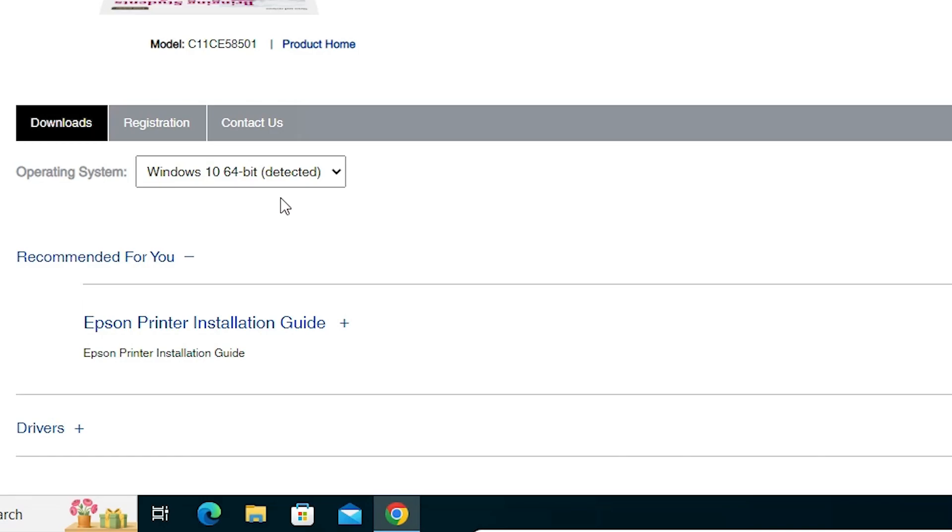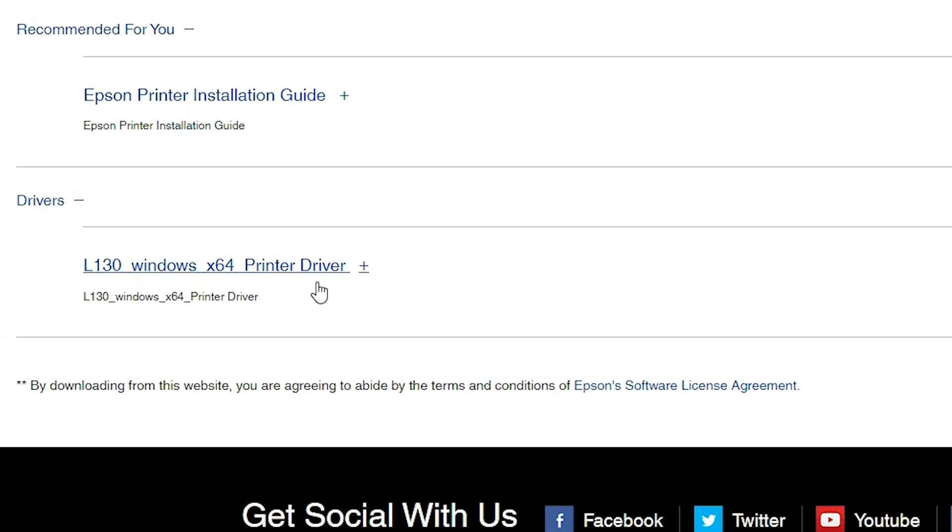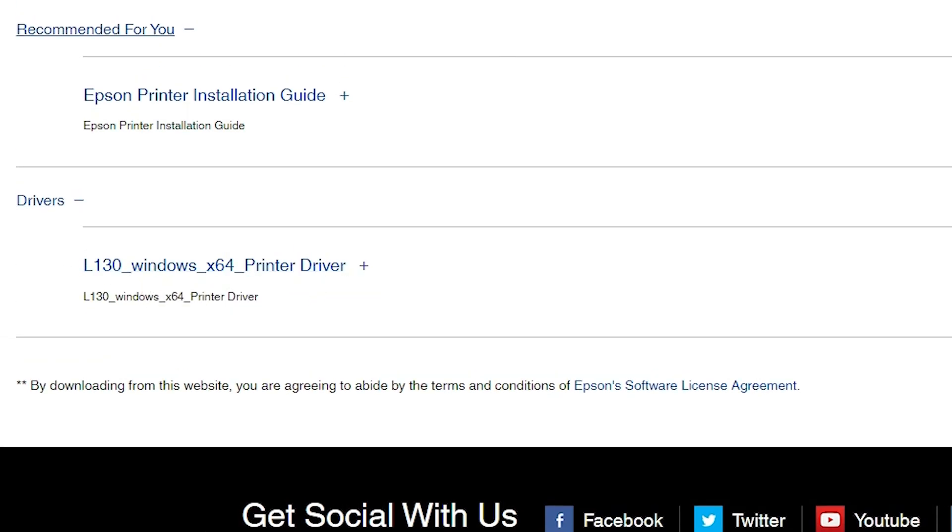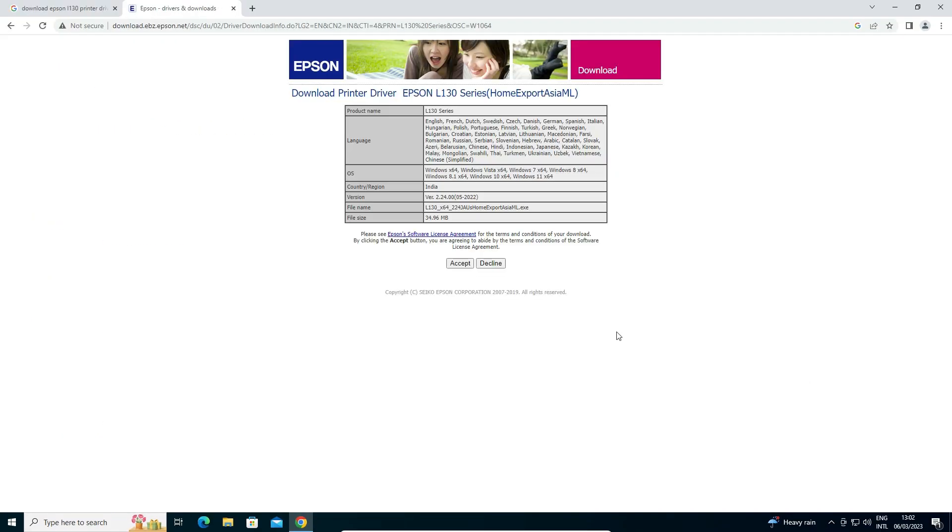Now scroll down. Here we find drivers. Just click on this plus button and here we find our drivers. Now just click on the download button. Our download is started. Now it's redirected to another page.